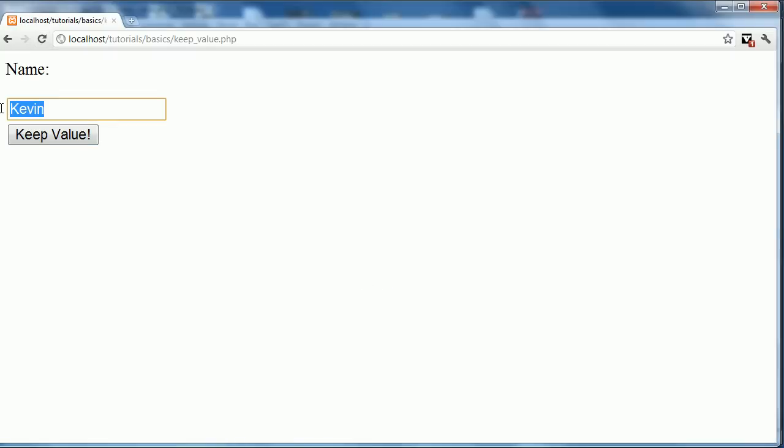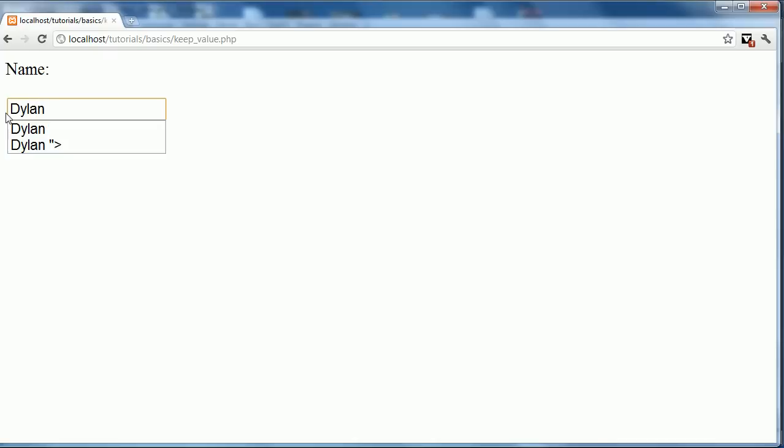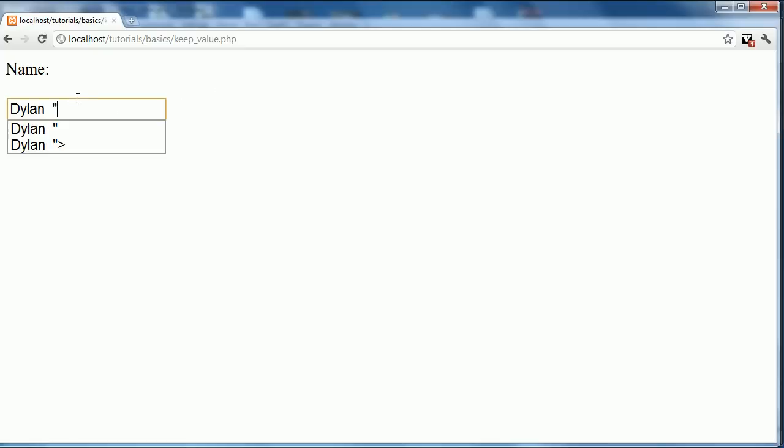Now there is one problem with this right now though. If I enter Dylan and then I enter a closing or a finishing quote and a bracket, you can go keep value. You can see that we get this output. We can echo that. I'm not sure if we'll get anything there. No. That is fine. Because it just ends up ending.